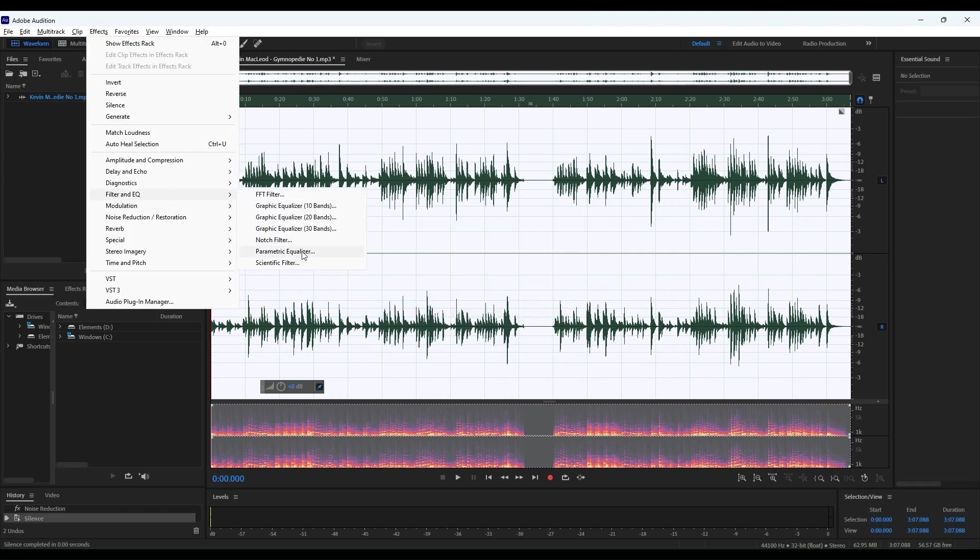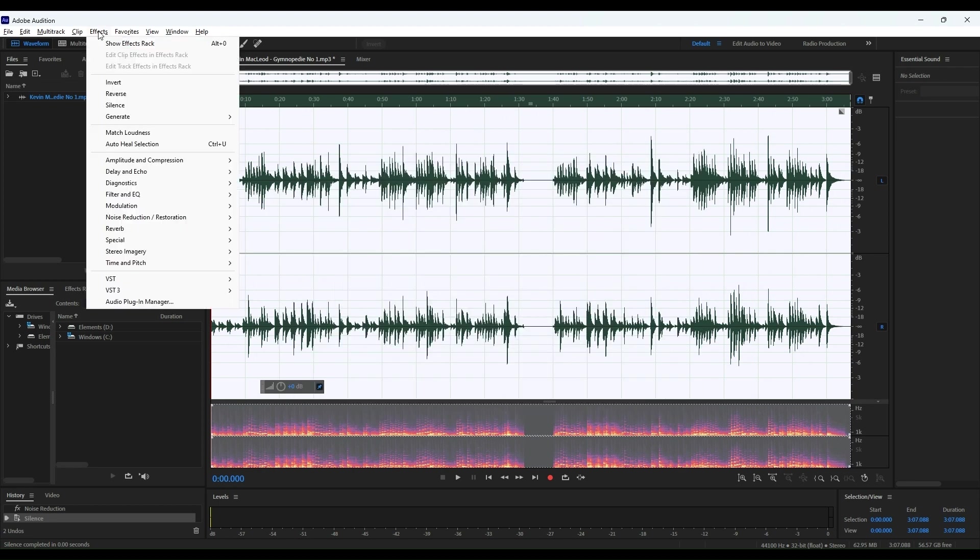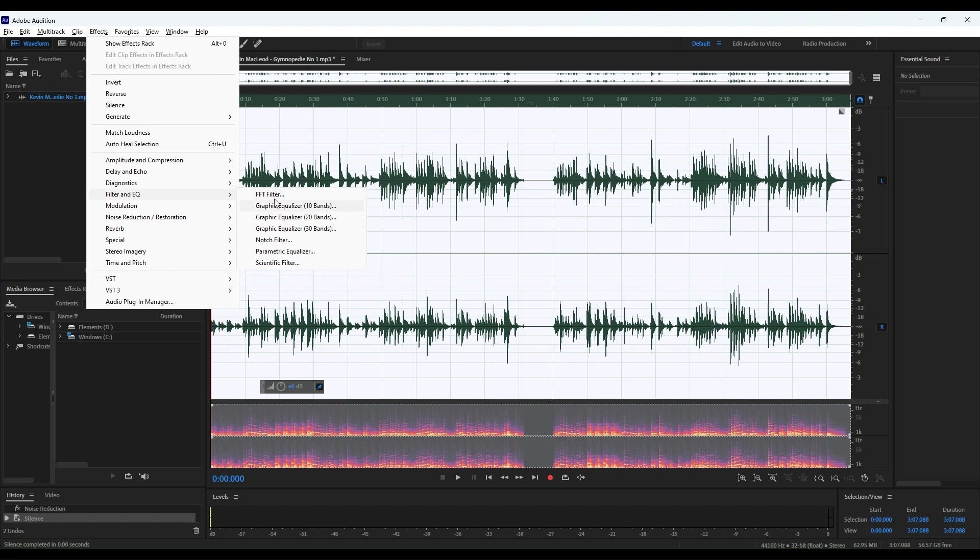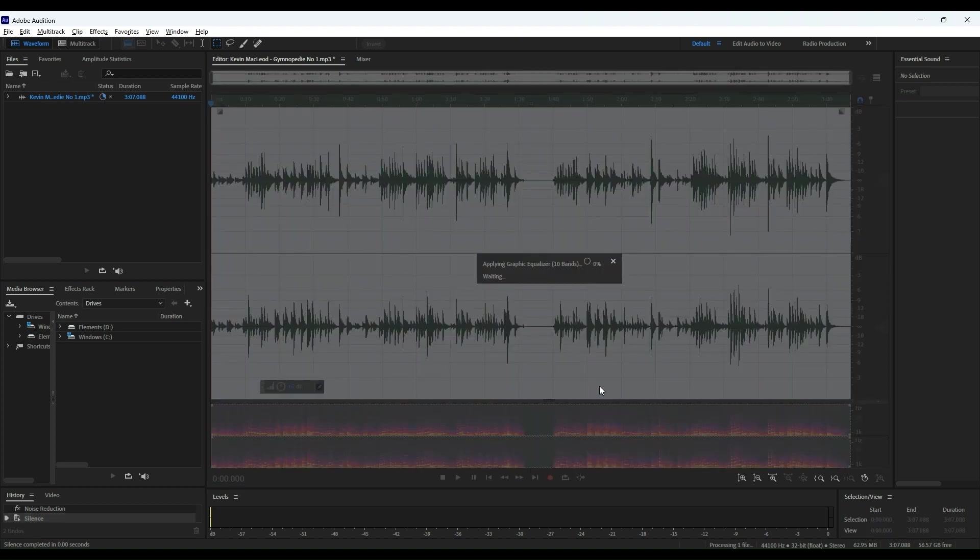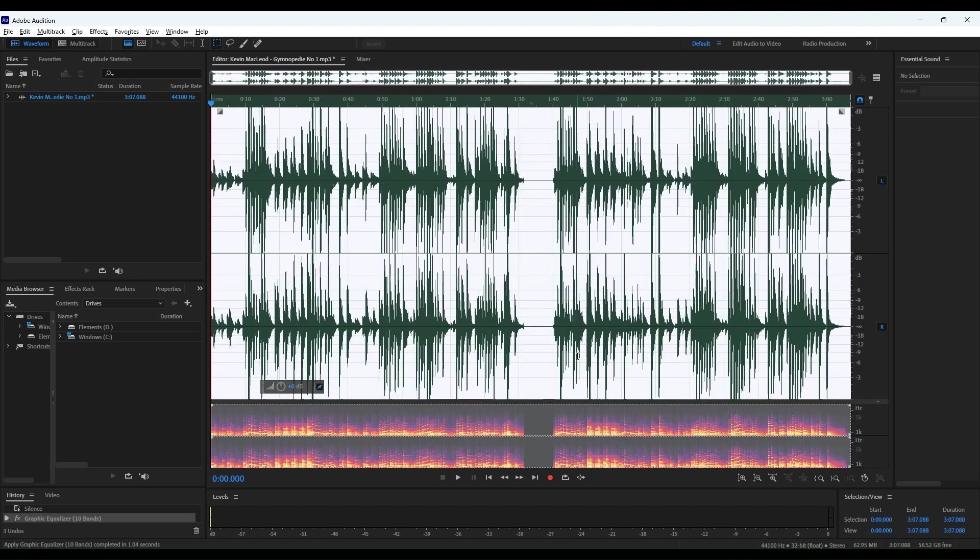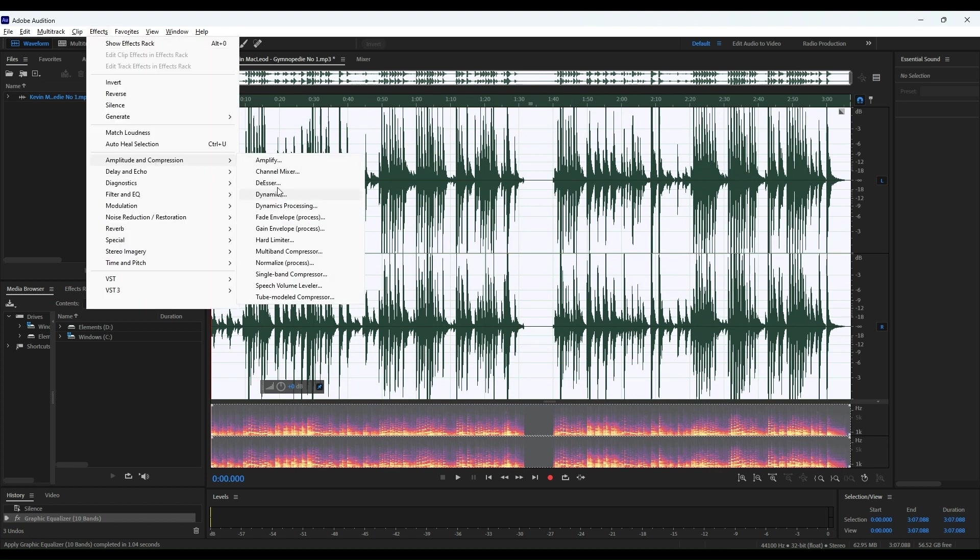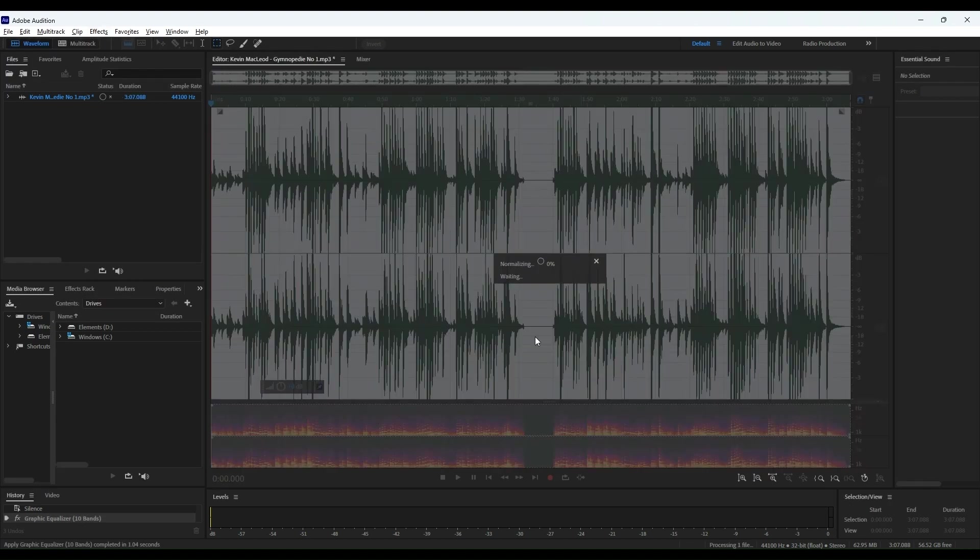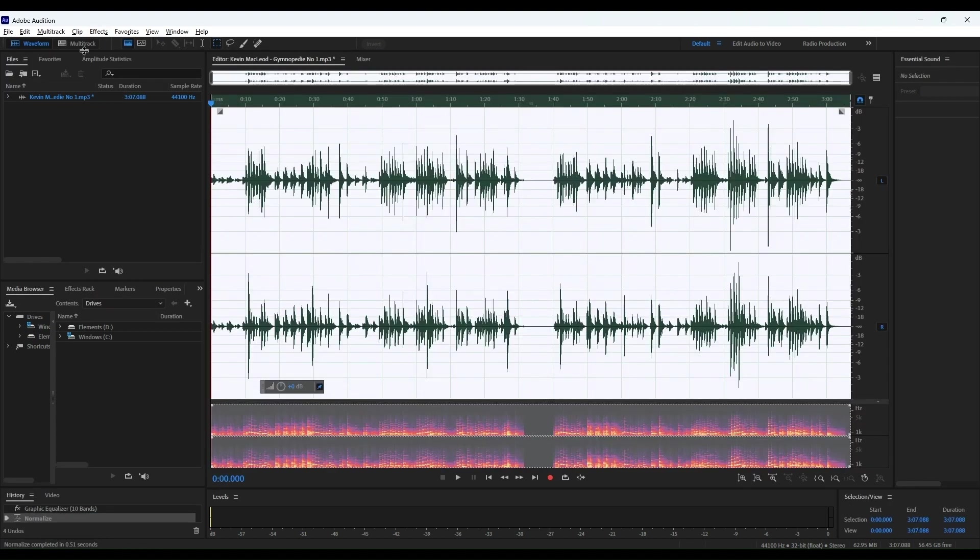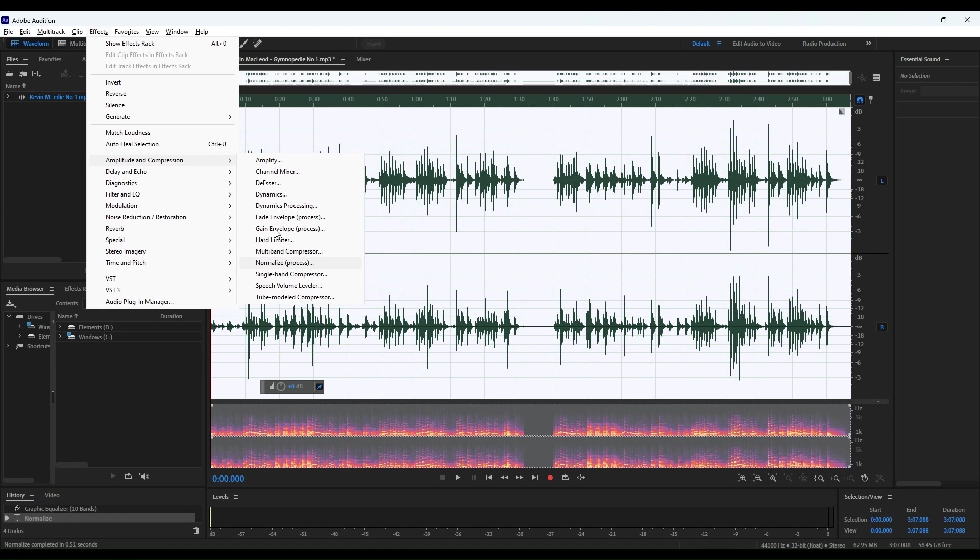You can just send your project to Audition with a couple of clicks, do your magic with the audio, and then send it back to Premiere without any hassle. Time saver, for sure. And speaking of time saving, the batch processing feature is just a lifesaver when you're dealing with multiple files. But let's be real for a second. It's not all sunshine and rainbows. Adobe Audition is on a subscription model, so it can get a bit pricey over time compared to a one-off payment software.